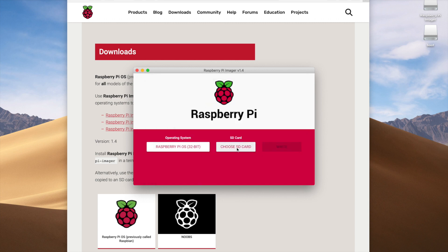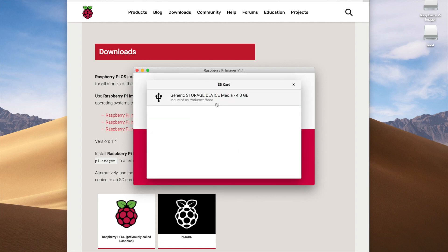After selecting the OS, the next step is to select our SD card. When we click the SD Card button, we see the volume 'boot' that was just mounted when we inserted the card. Yours may say something different depending on your SD card. Make sure you double-check that you're selecting the correct SD card at this step.